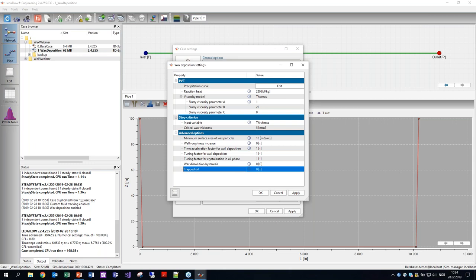A question about whether the ID restriction is expected: the impact considered is only in terms of wall friction — no ID restriction is modeled at the moment in LedaFlow. This is because we're assuming small or thin layers and not reducing the volume of the cell. If you had very thick layers of wax on the pipe, we would have to do something with the pipe volume, but for small wax thickness this simplification is acceptable.